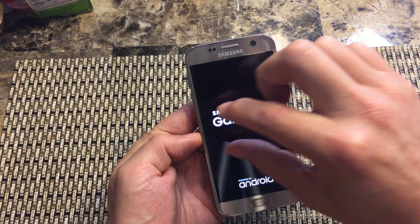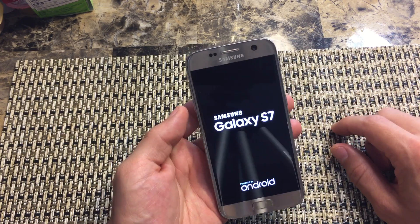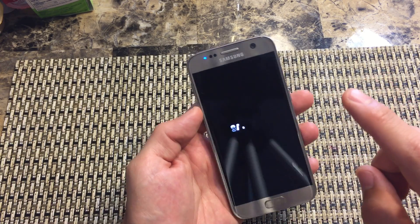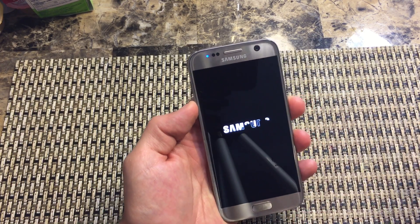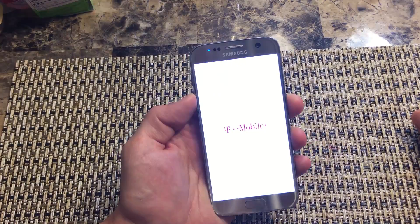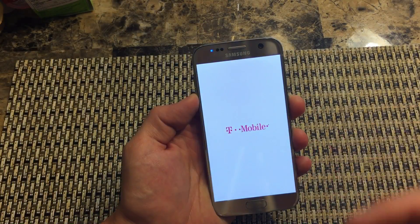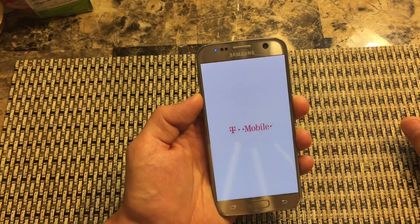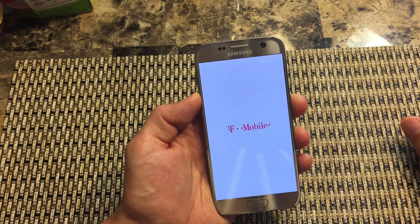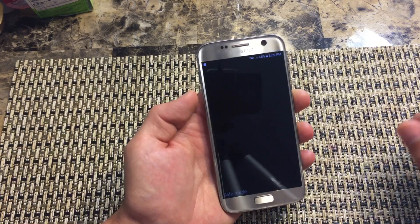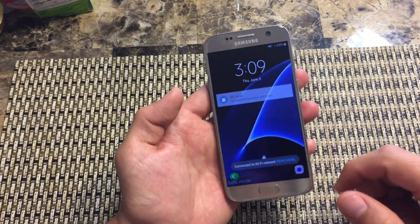As soon as you see the animated Samsung logo pop up, you want to press and hold down the volume down button. Press and hold the volume down button now. I'm still holding it down and I'm going to continue to hold it down until I'm actually booted up into my phone, and then we should see that I'm in safe mode. I'm still holding down the volume down button — and there you go, you can see that I'm in safe mode.